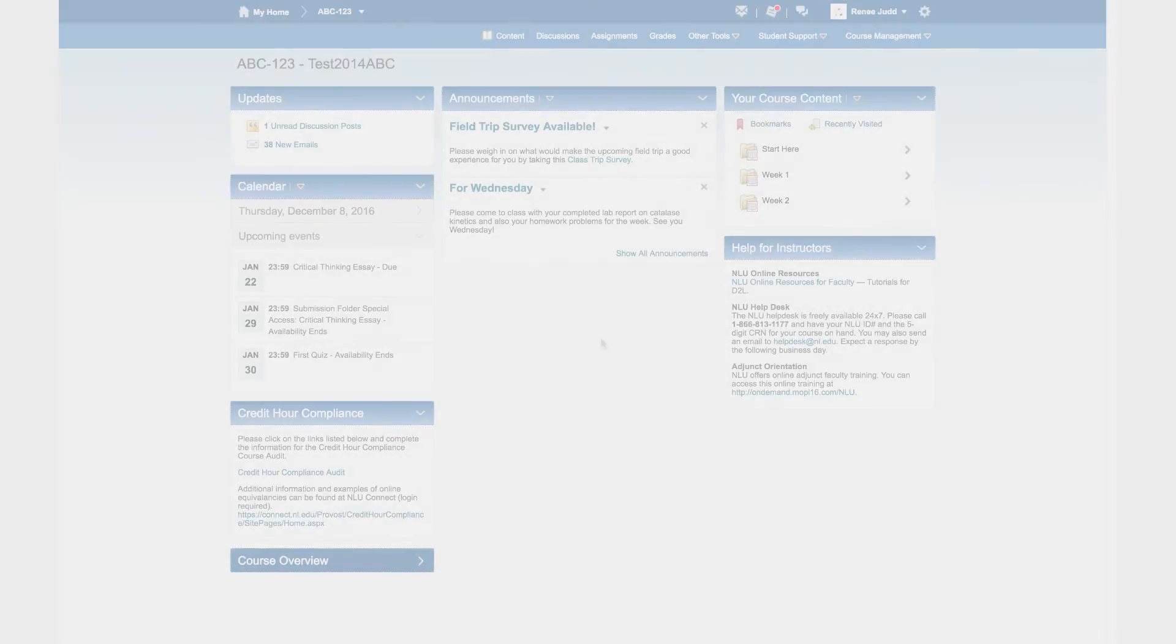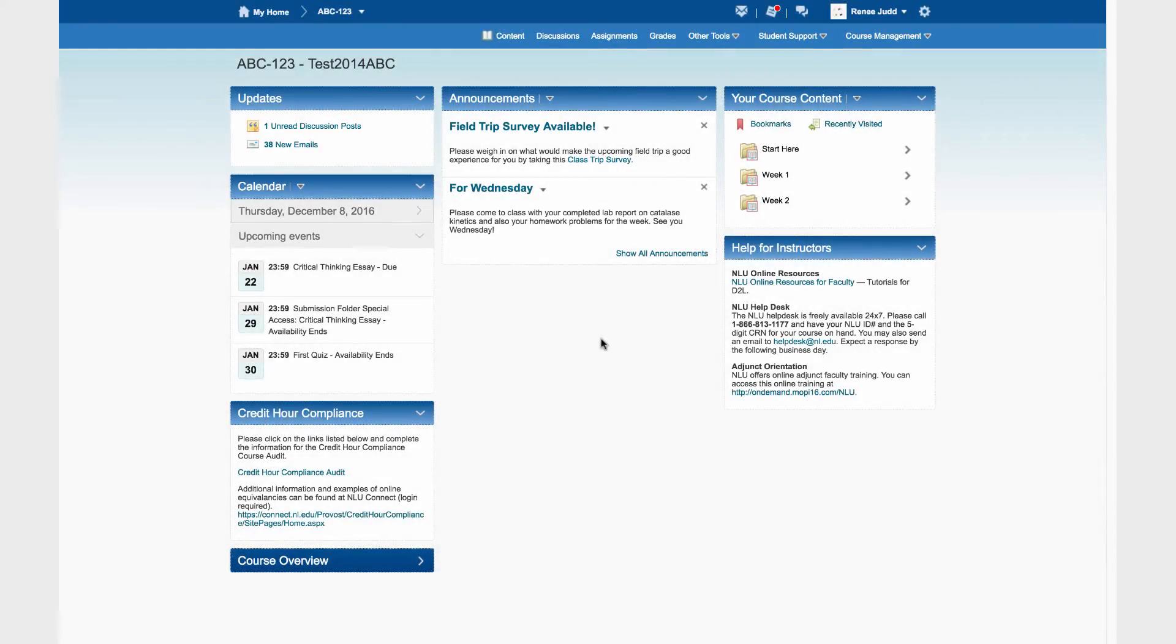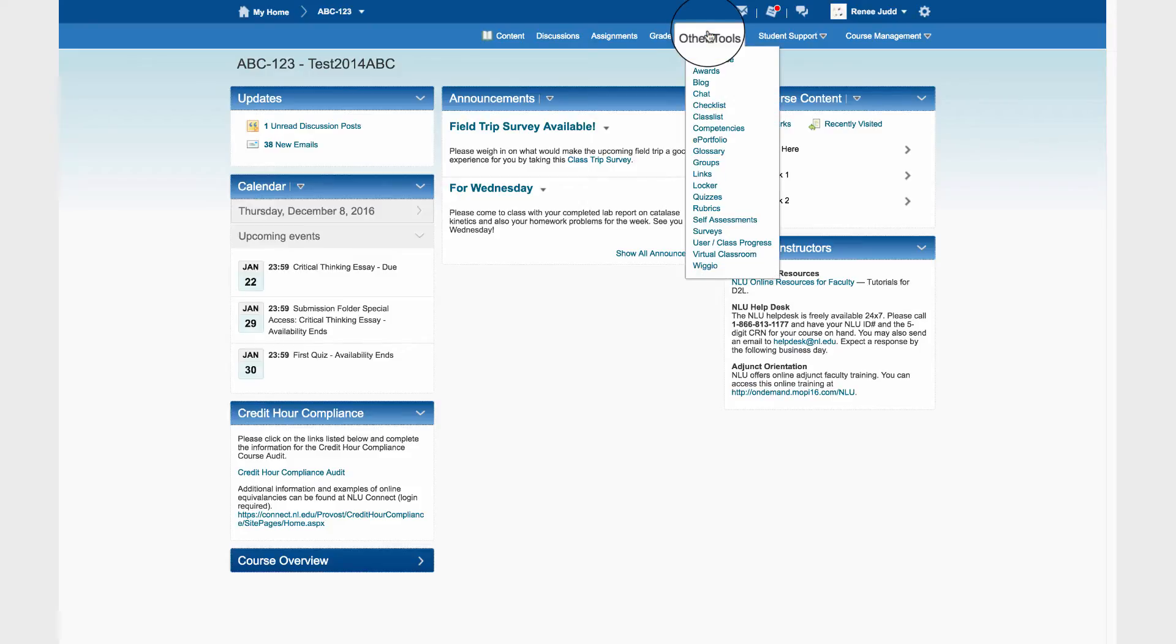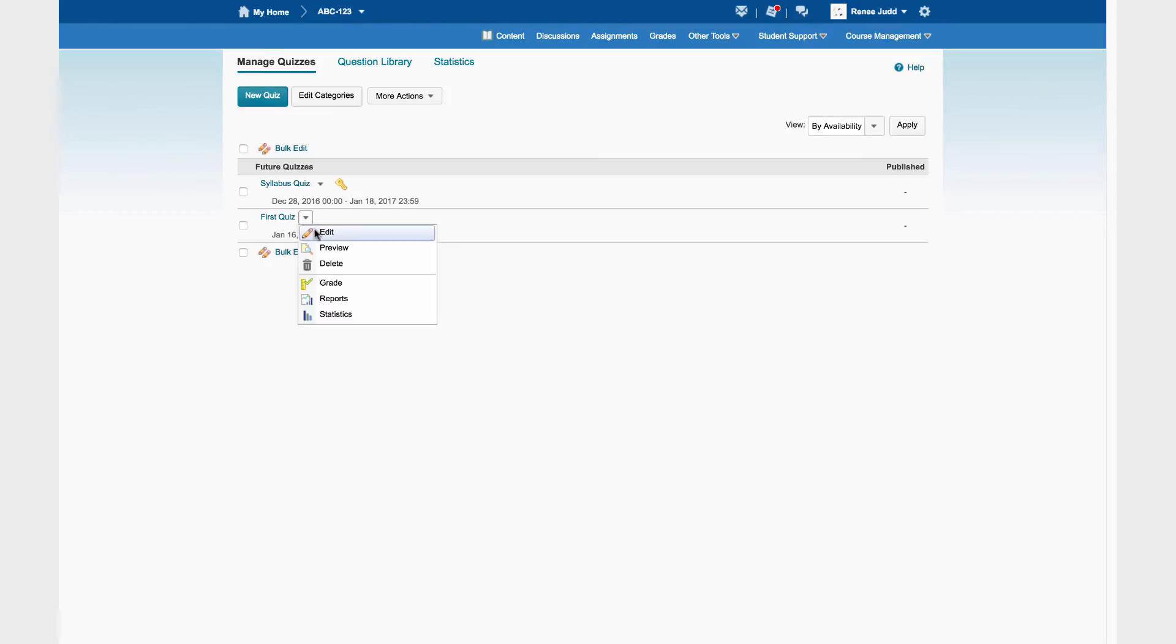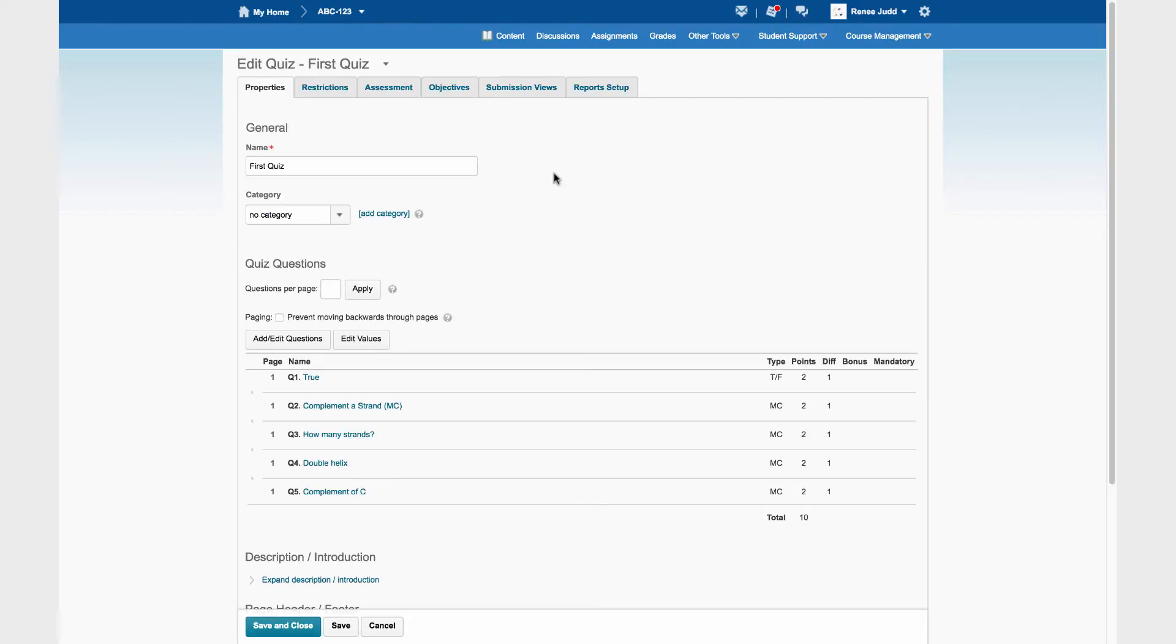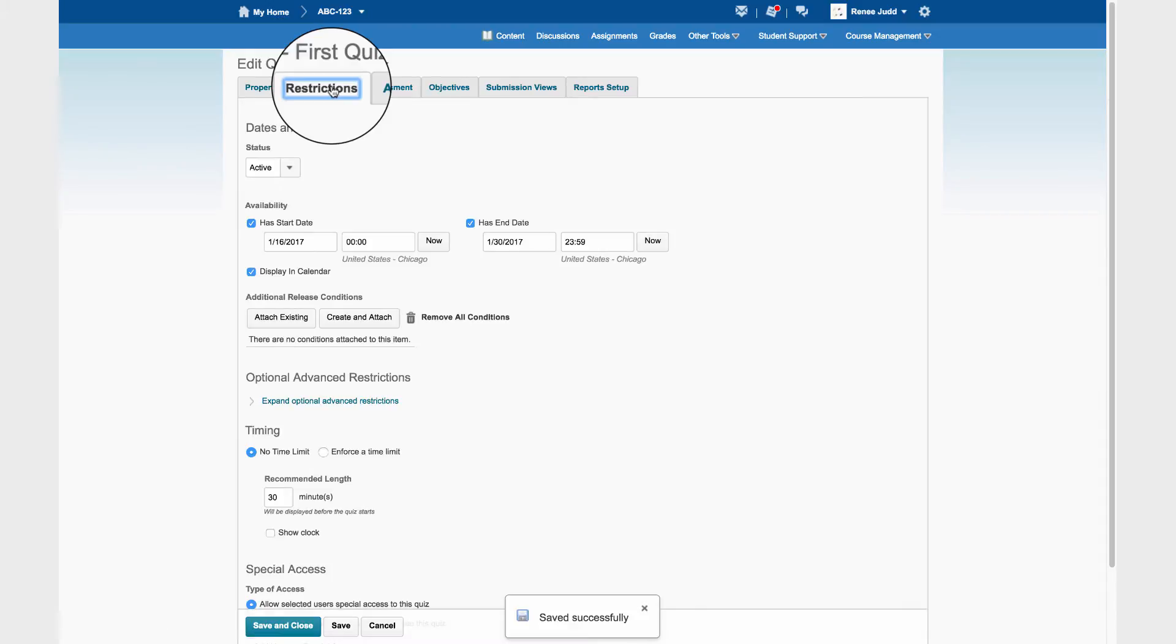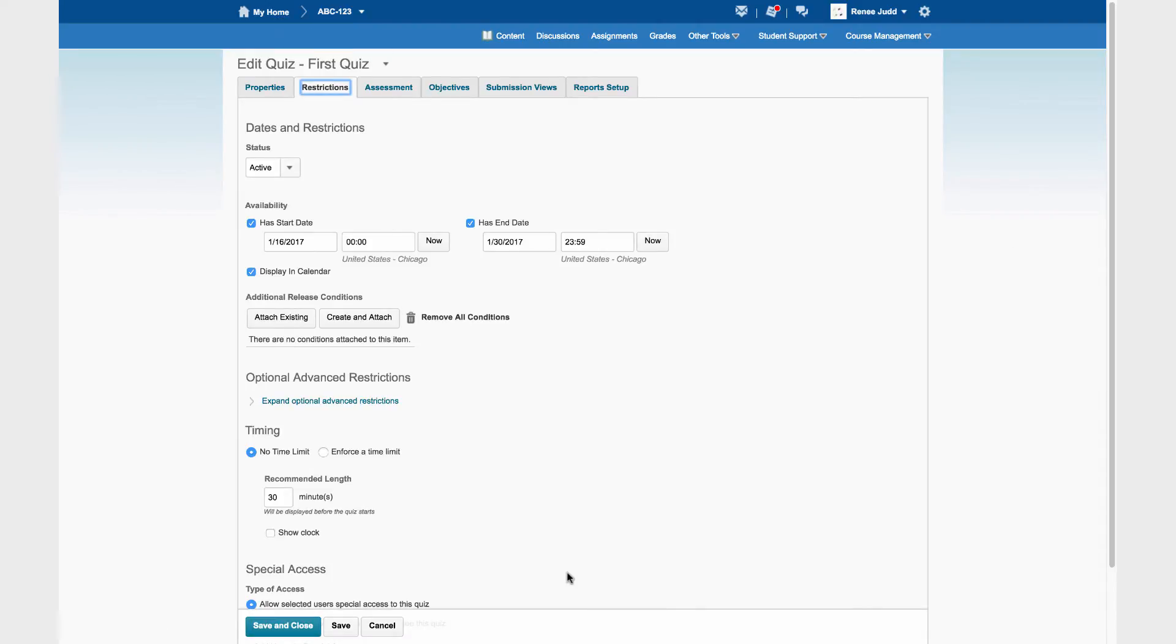To set up Special Access for Quizzes, go to Other Tools, Quizzes. Edit the quiz that needs Special Access. Special Access is found in the Restrictions tab. The dates and conditions we see here in the Restrictions tab are not Special Access. They apply to everyone and we don't want to change those.